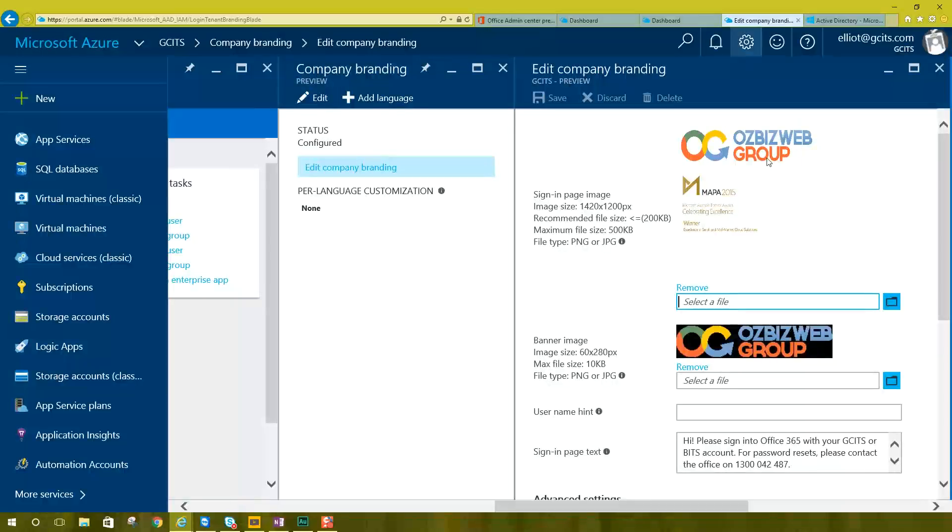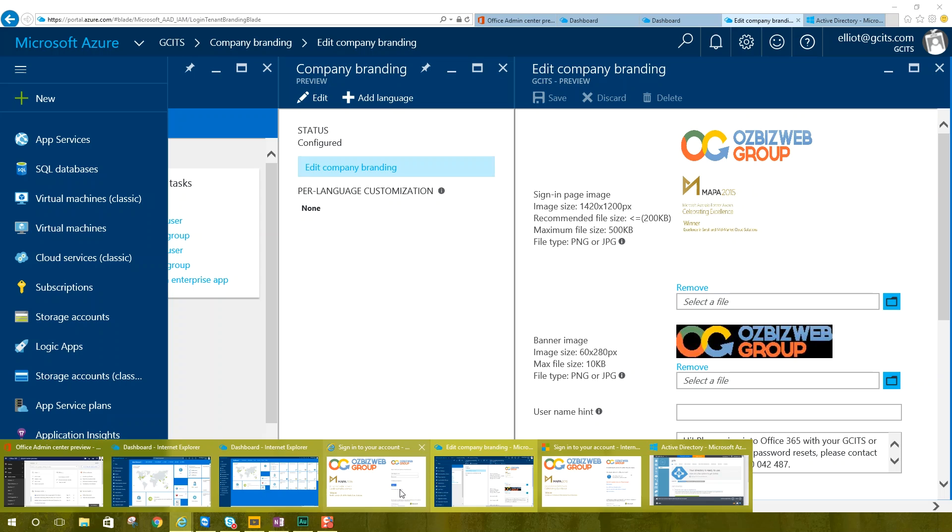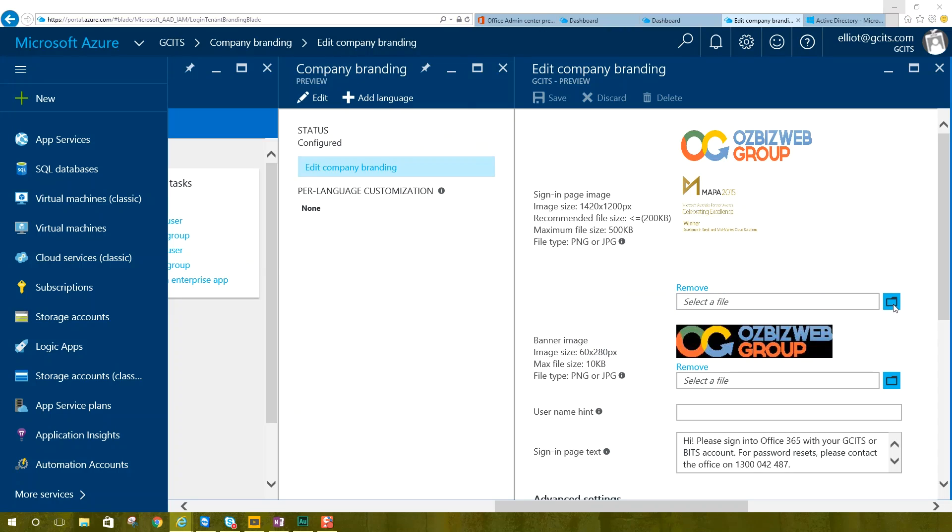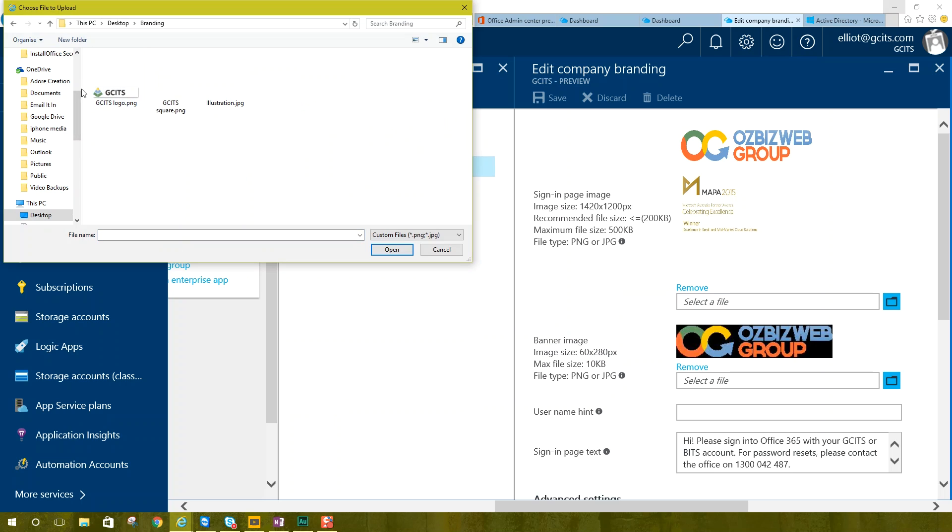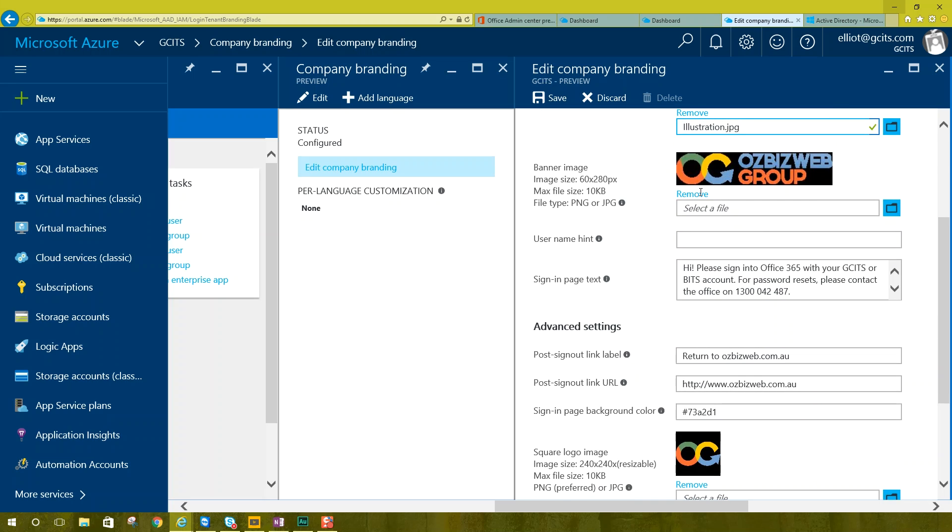You can add company branding and it's going to bring up the company branding that we have. Now this is where your pictures are required or your company branding is required. So this sign-in page image has dimensions of 1420 by 1200, and this one here is obviously going to replace this here, this big image. So I've made one. So I'm going to open that up, open branding, open illustration.jpg, paste that there. That does resize a little strange, but hopefully it doesn't look like that.